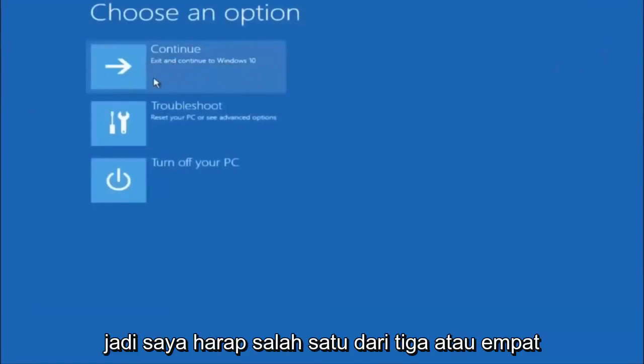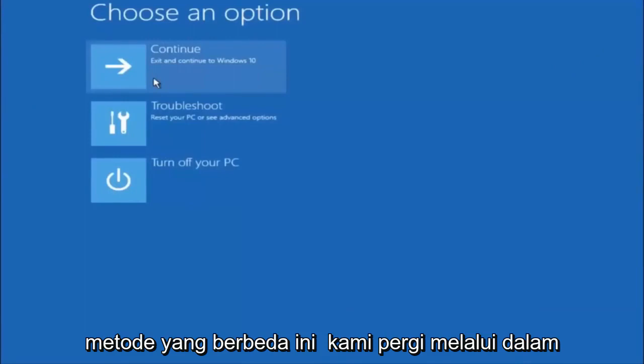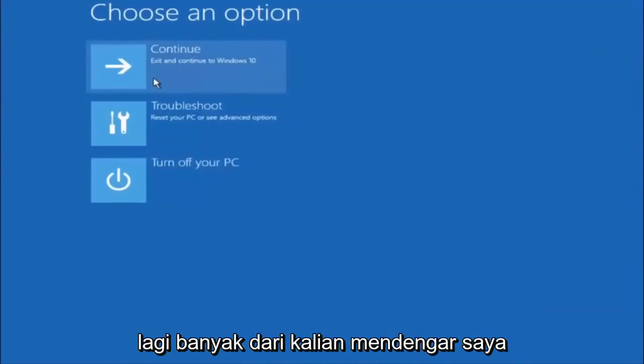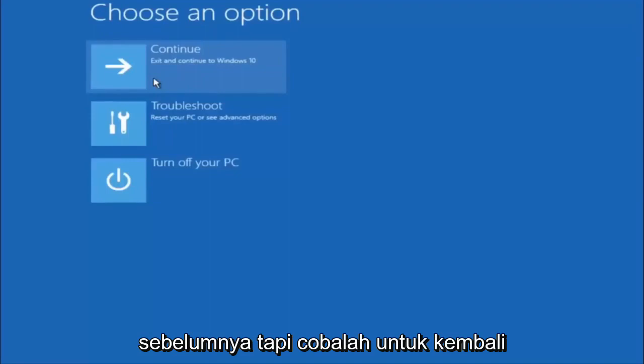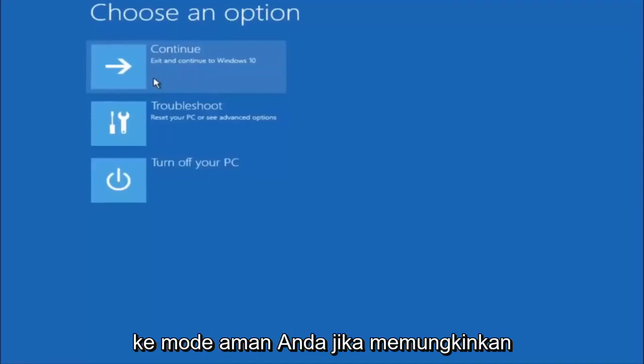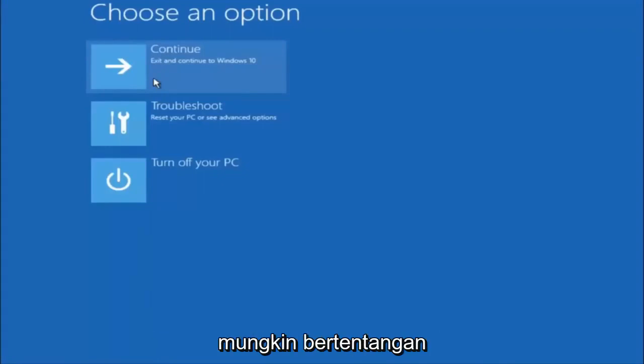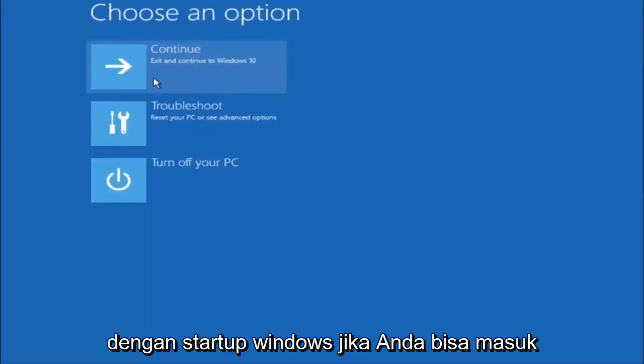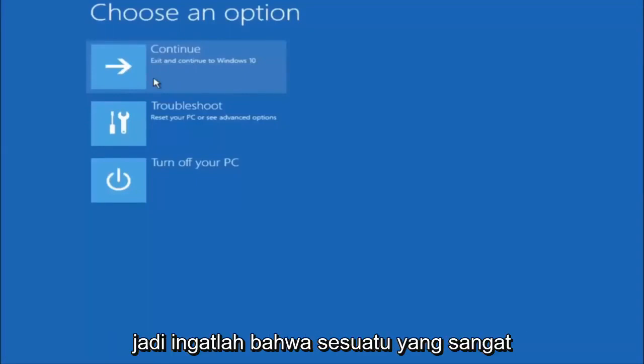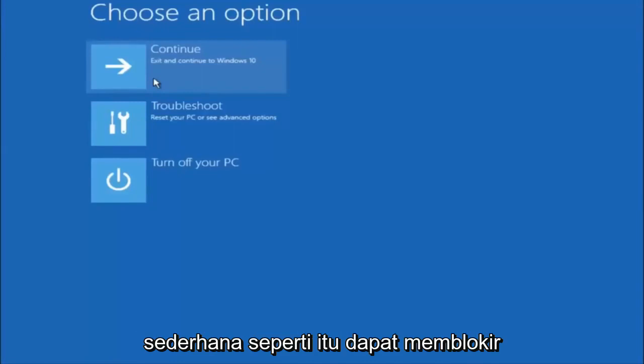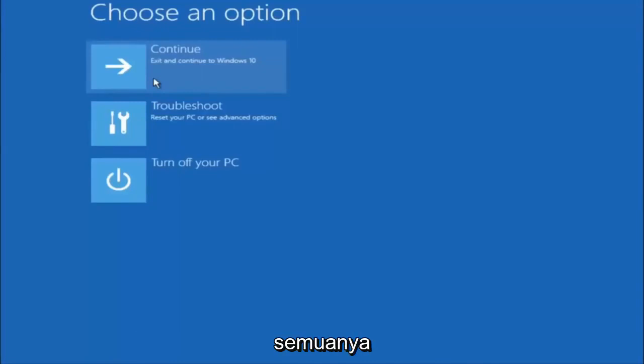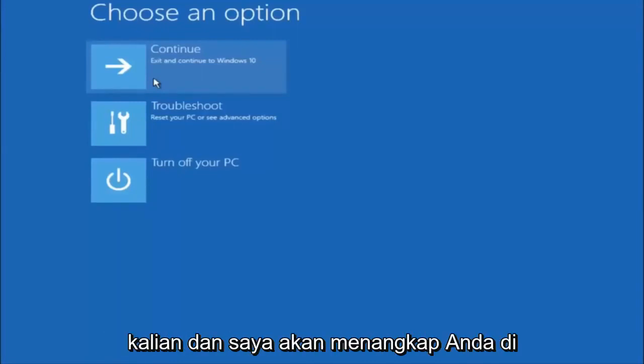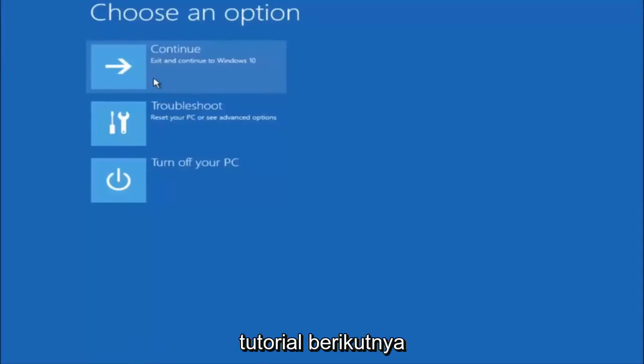I hope one of these three or four different methods we went through in this tutorial helped you guys out. Try to go back into your safe mode if possible and uninstall any programs you know might be conflicting with the Windows startup if you can get into safe mode. Something very simple like that could be blocking up everything. I hope this tutorial helped you guys out, and I will catch you in the next tutorial. Goodbye.